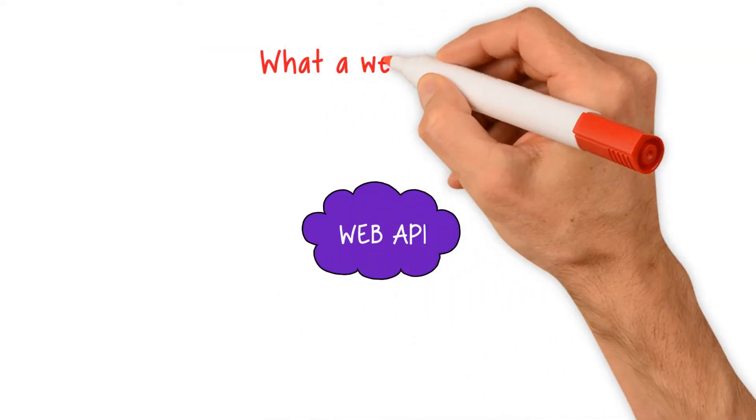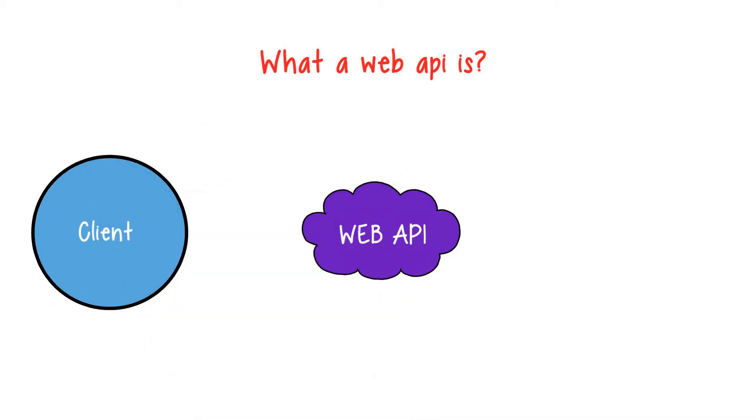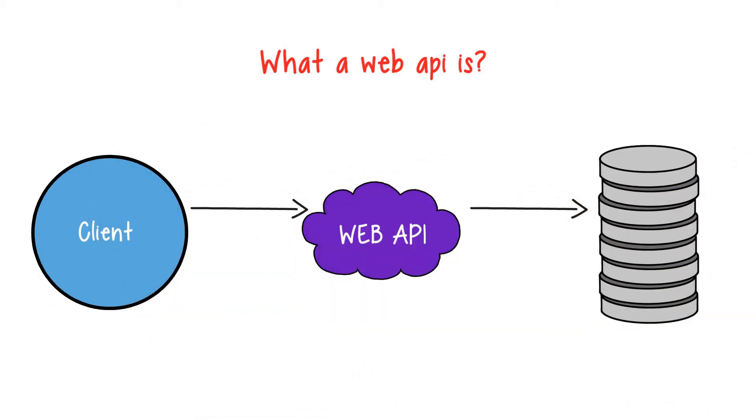You'll start by learning what a web API is, why web APIs are important, and how to set up a web API development environment.